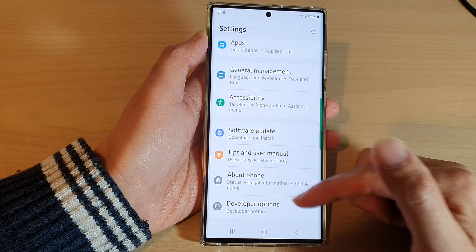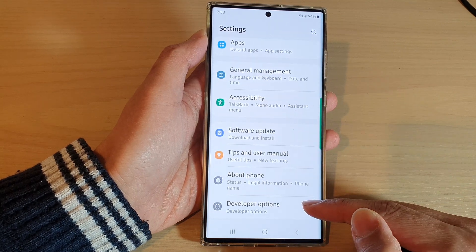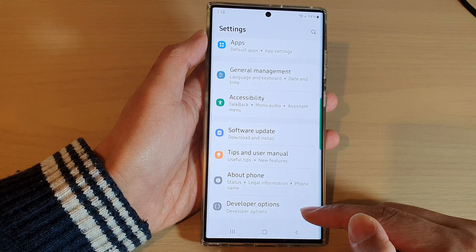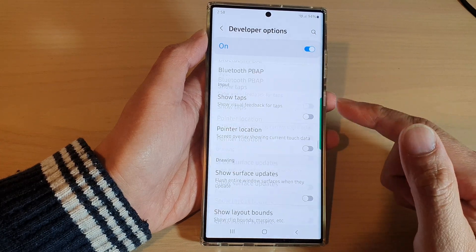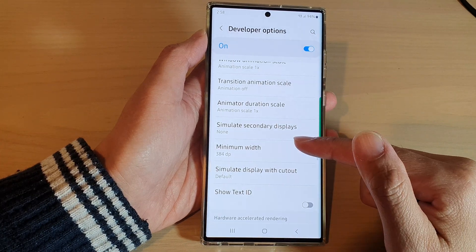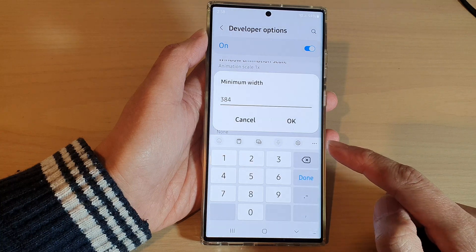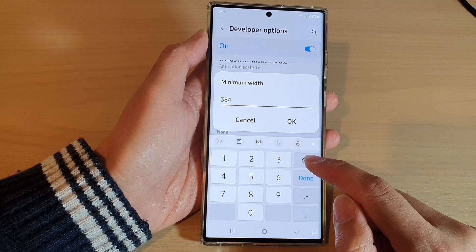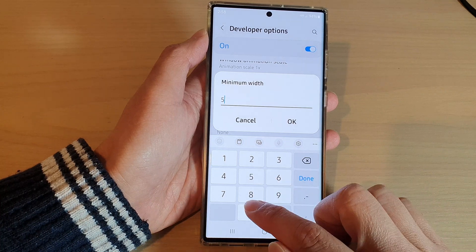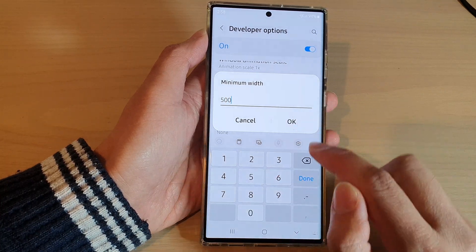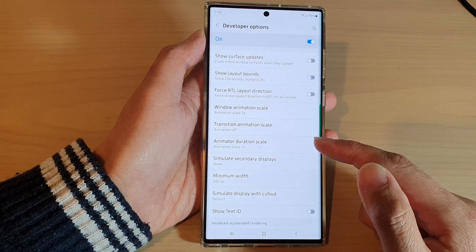In Settings, swipe up to scroll down, and tap on Developer Options. In here, tap on Minimum Width and put in a different width that you want to use, for example 500, and then tap OK.